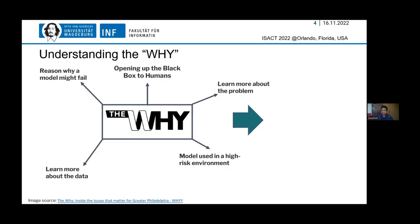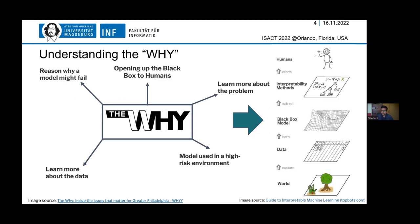The big why we need to answer this is because if we know what's going on inside, we might know the reasons why a model might fail. We might also know more about the problem at hand or more about the data — and this is especially important when we use these models in a high-risk environment. We can take real-world data, learn a black box model, then apply post-hoc methods to extract interpretability for human beings and understand what's going on inside.